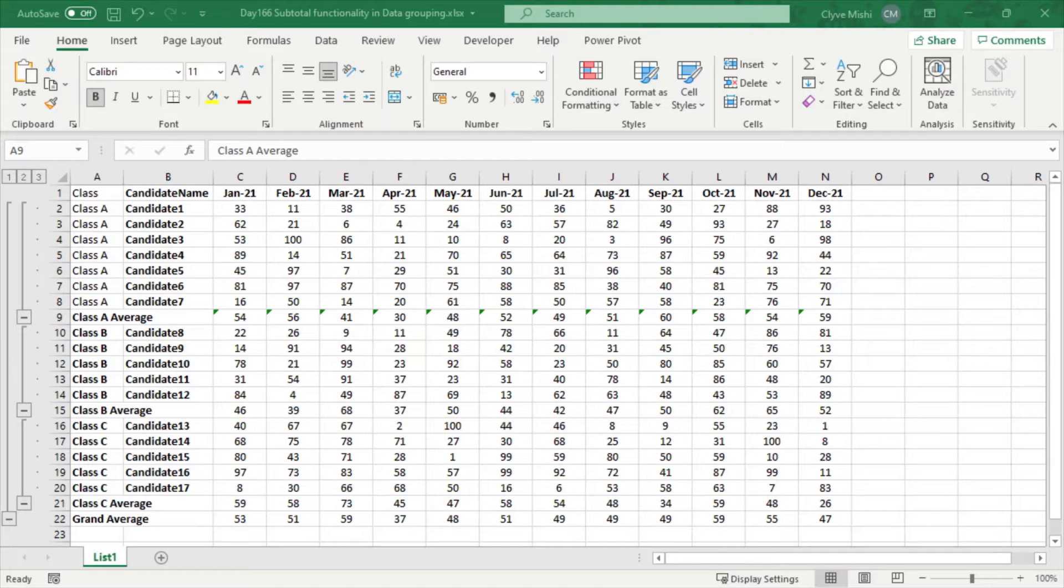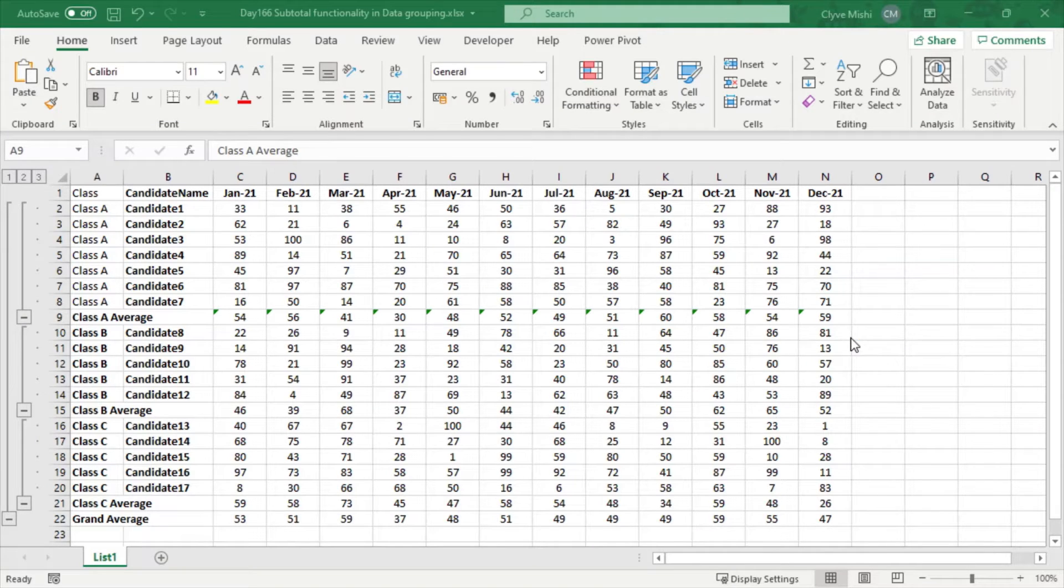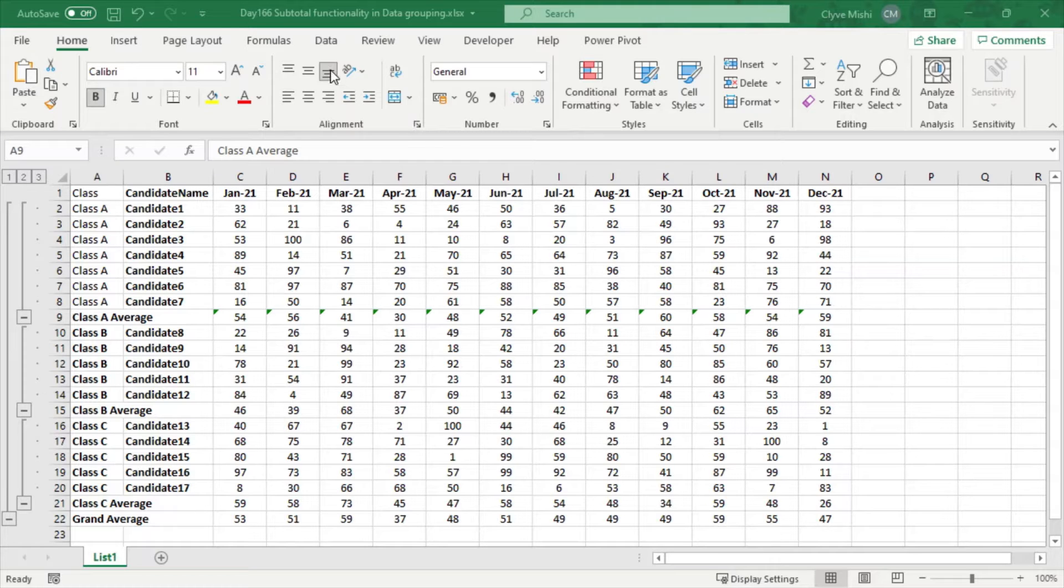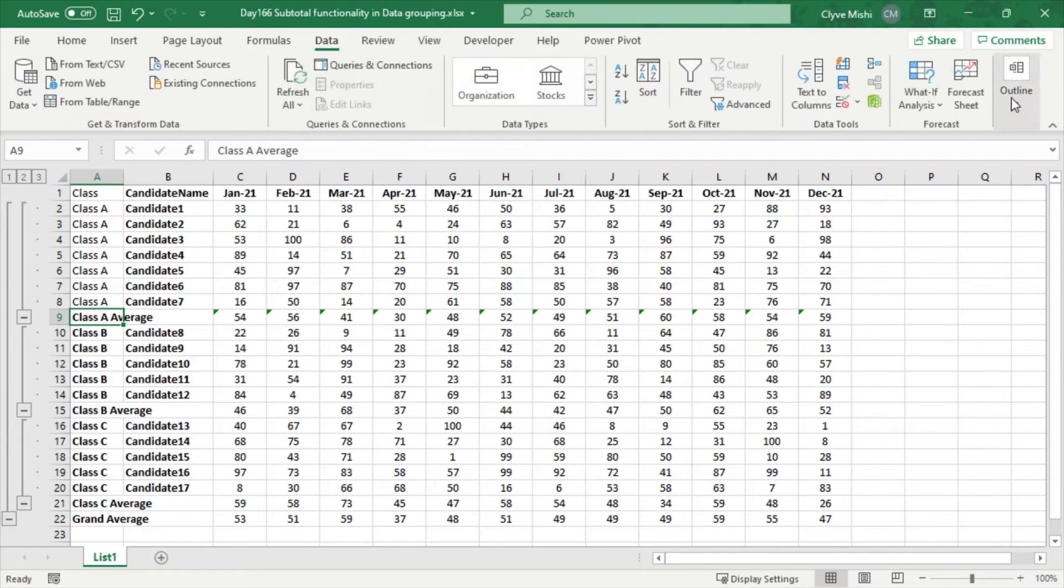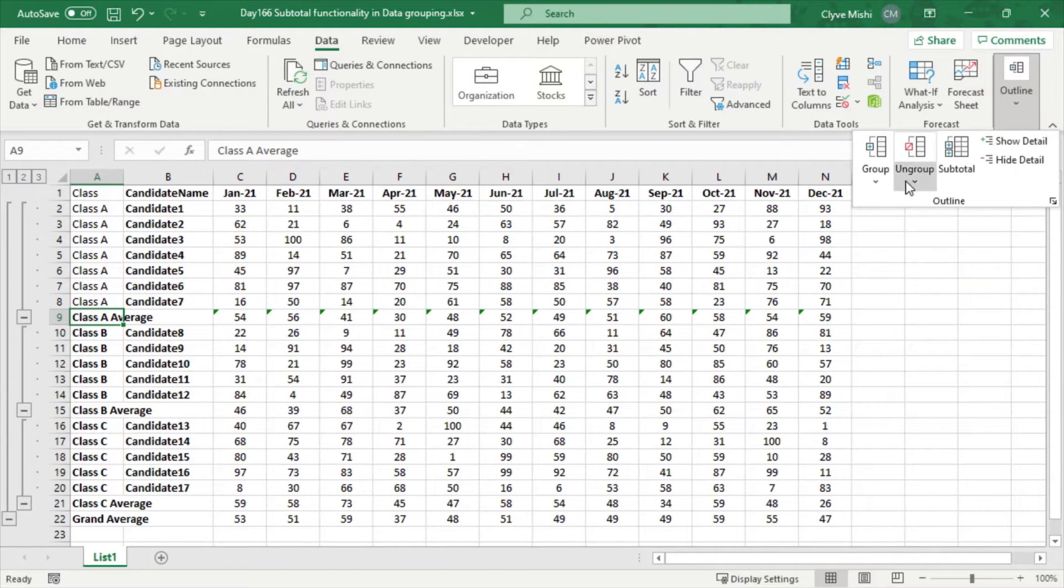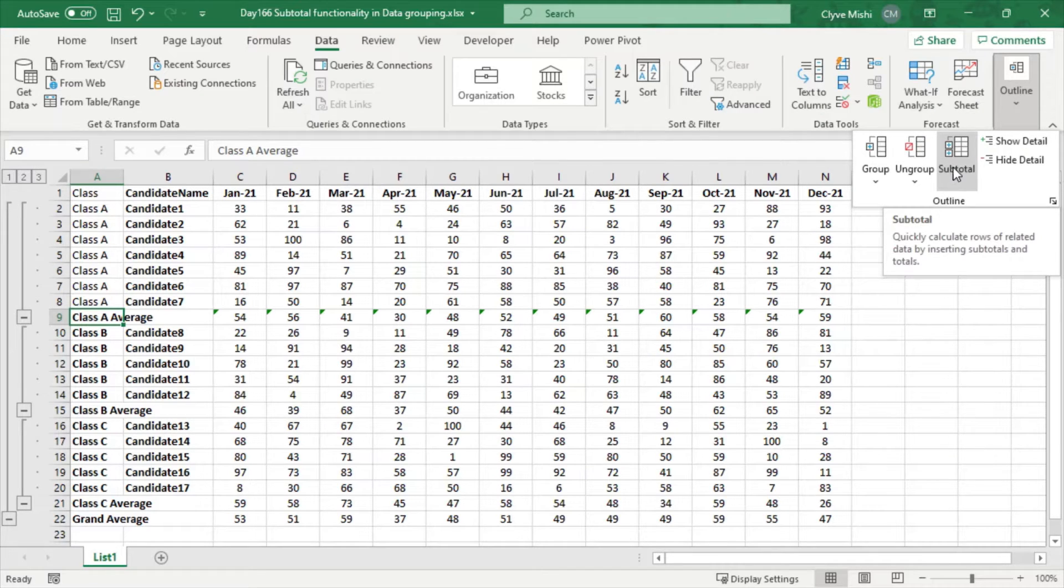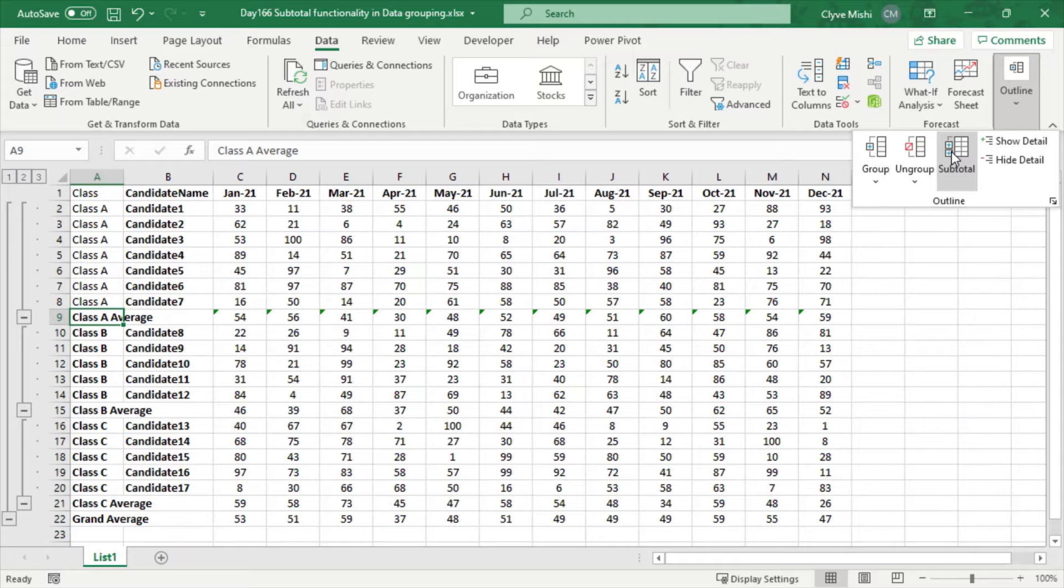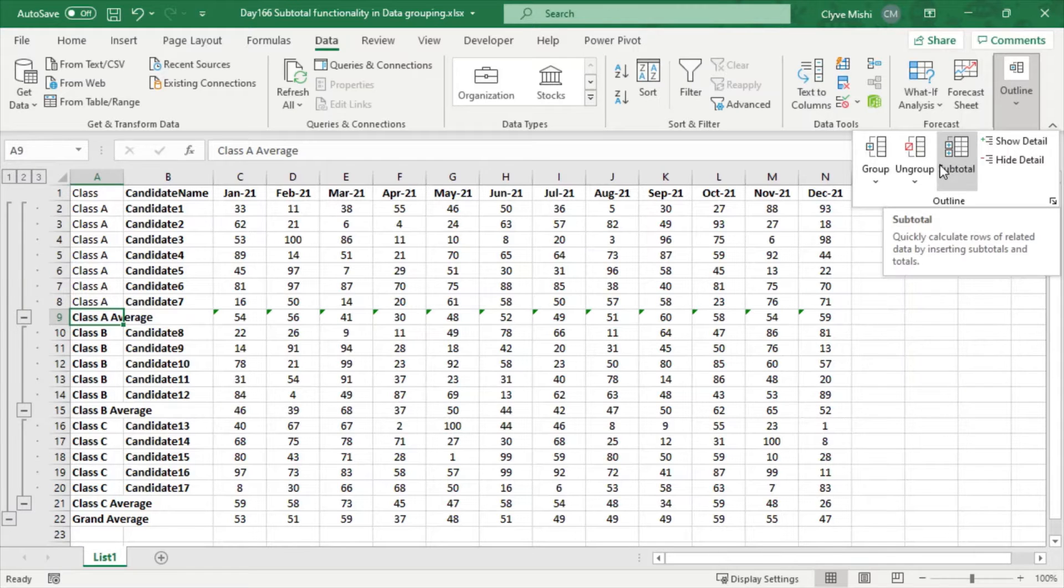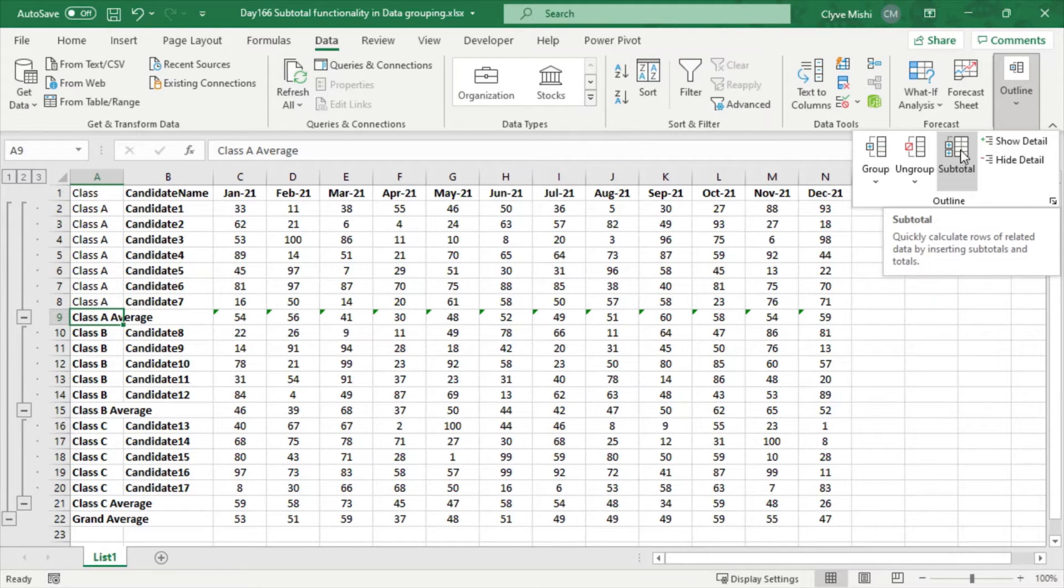This is day 166 and today we are looking at the subtotal functionality in data grouping. If you go to Data under Outline, you can see there is the subtotal functionality here. We are going to look at how we can use this to add subtotals quickly to your Excel spreadsheet.